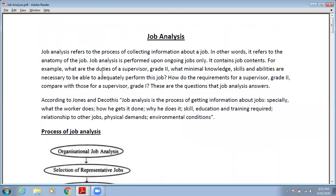Job Analysis refers to the process of collecting information about the job. Basically, Job Analysis is the process by which you collect information about a particular job. If you want to get any information about a job, then you have to do job analysis. In other words, it refers to the anatomy of the job.